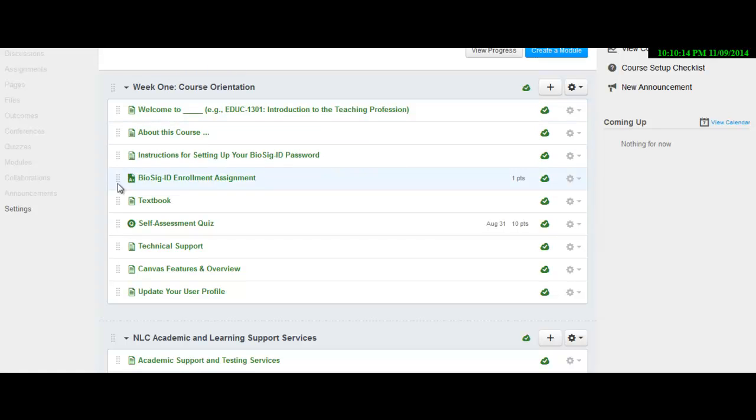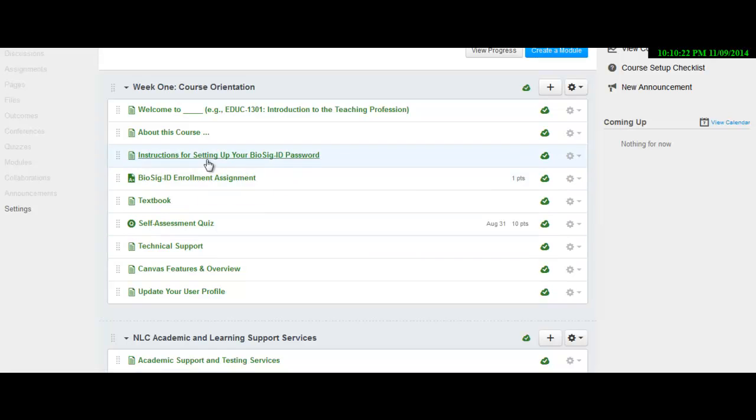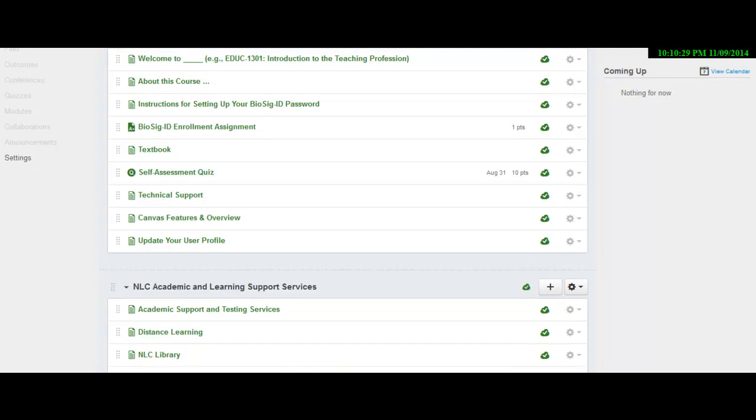This is required from distance education. So make sure you go through and read all this important information, especially the stuff about BioSig so that you can get BioSig. And you need to go through and test it out before you take any tests in the course. So textbook information is on there. It's also in the syllabus, but go through and do everything for this course.